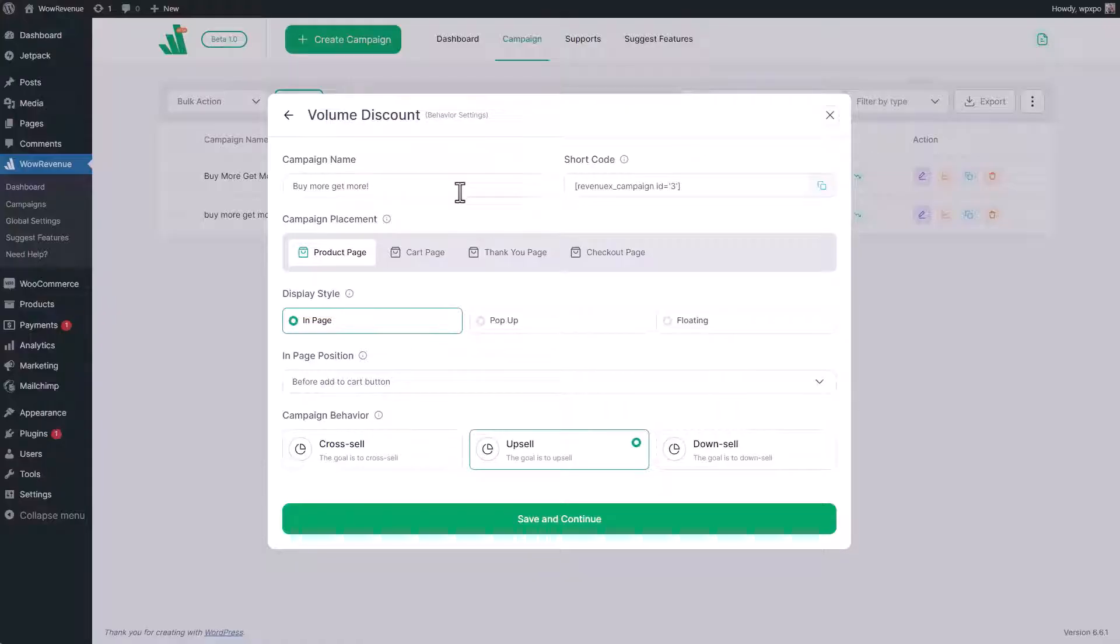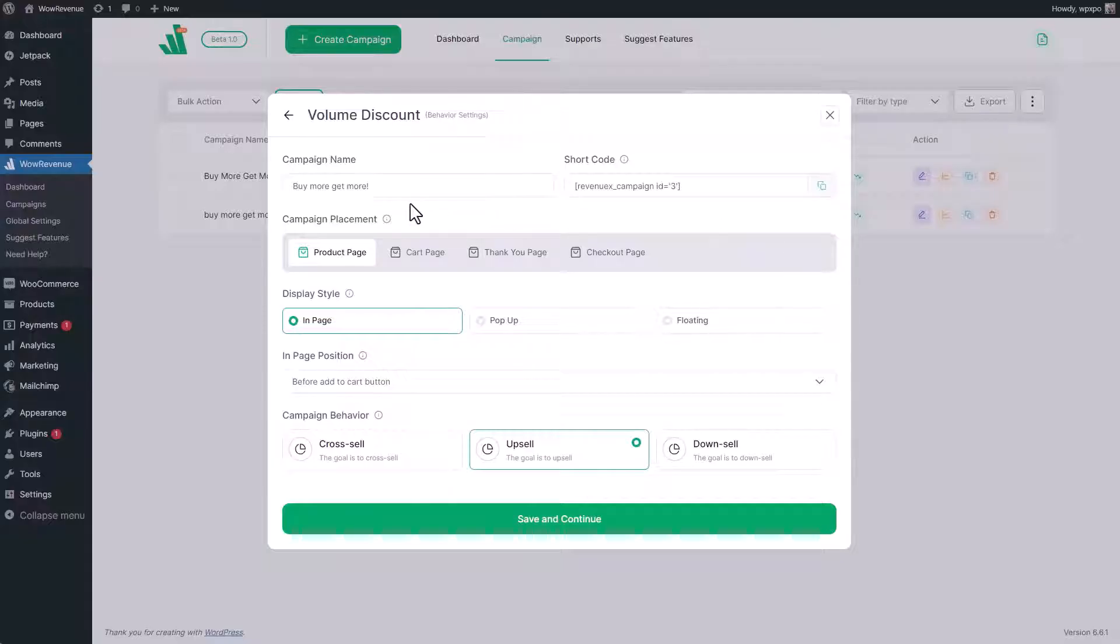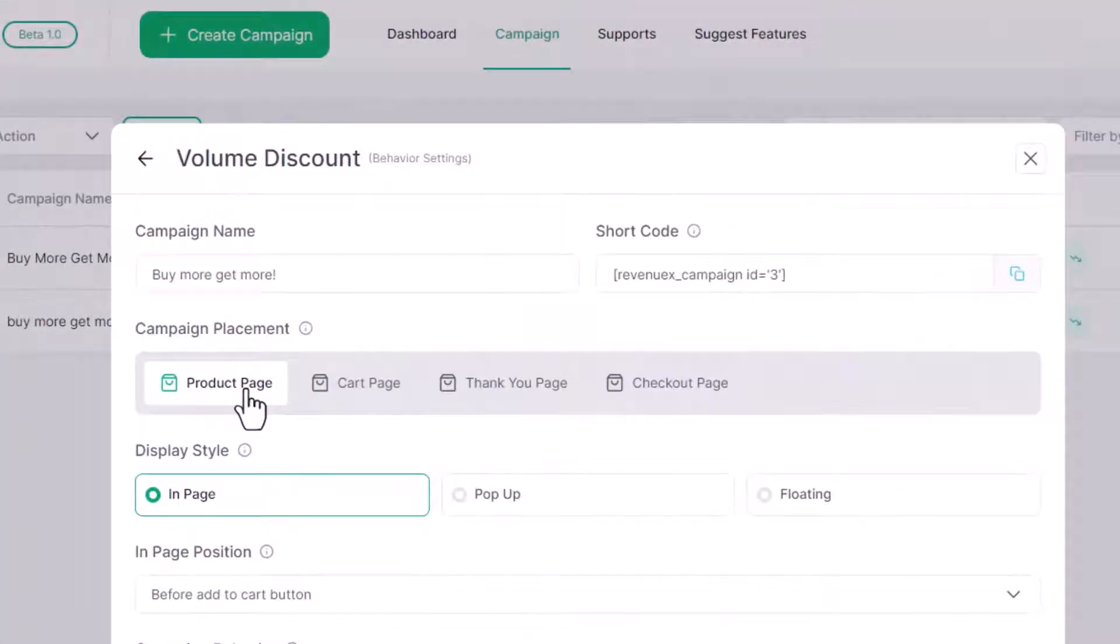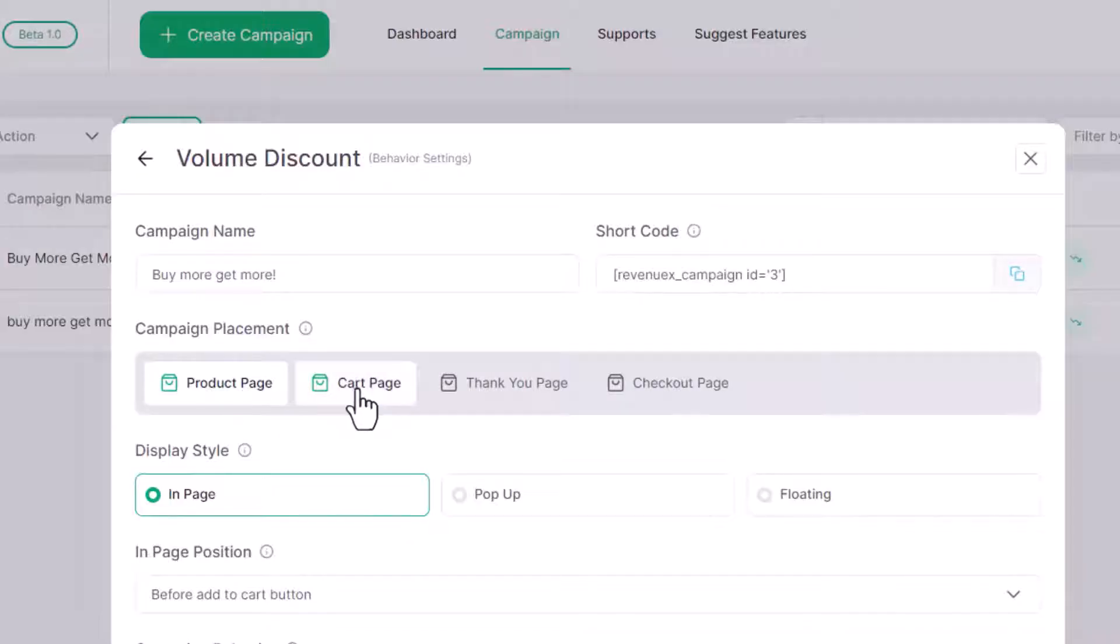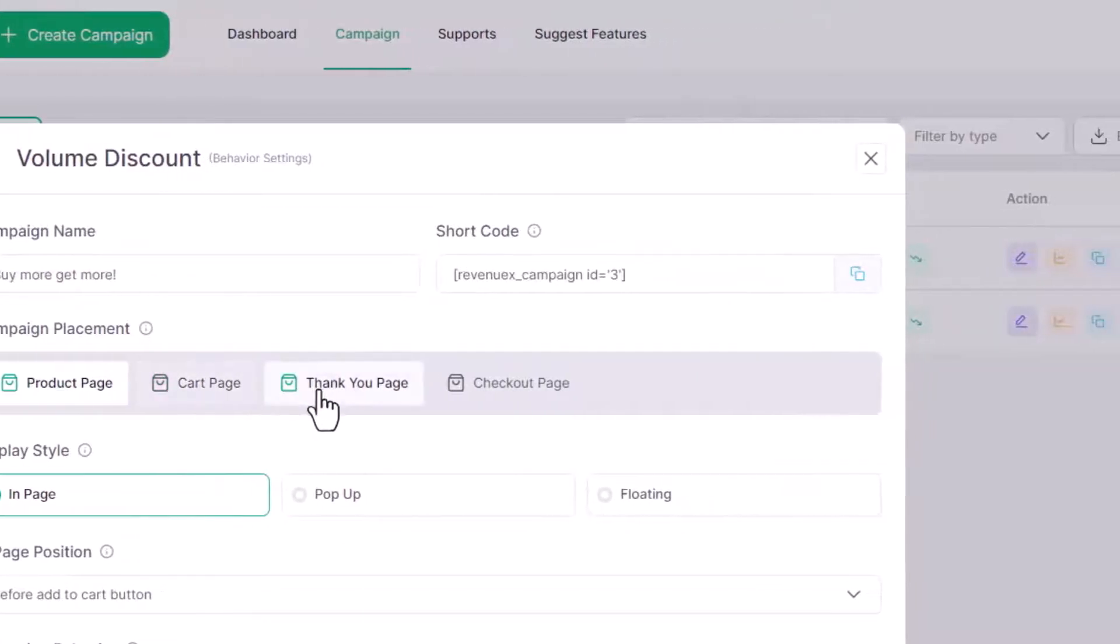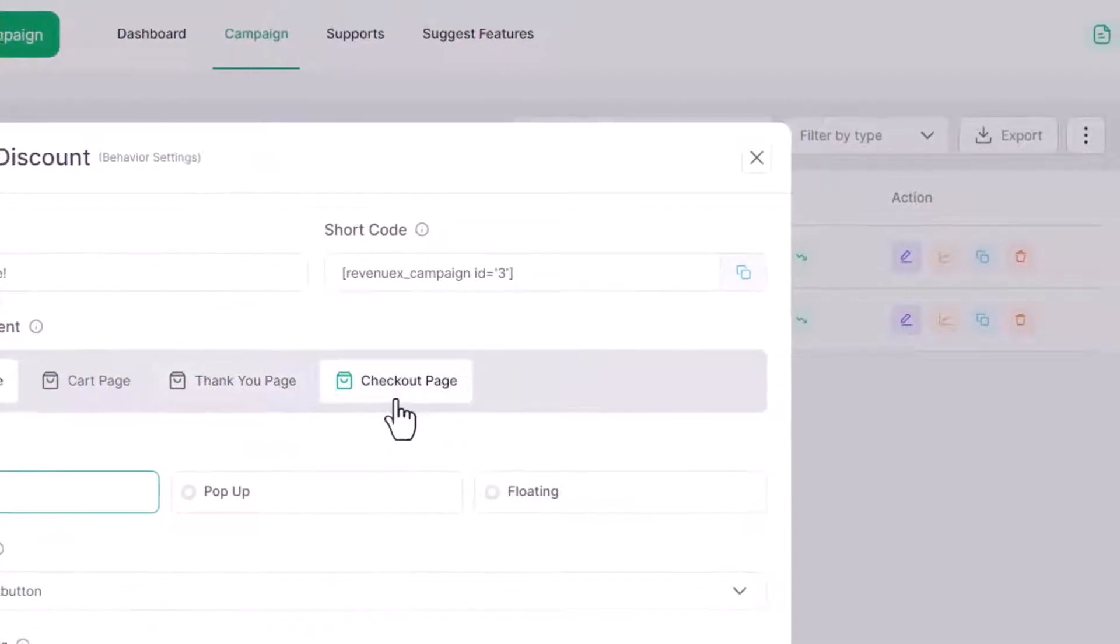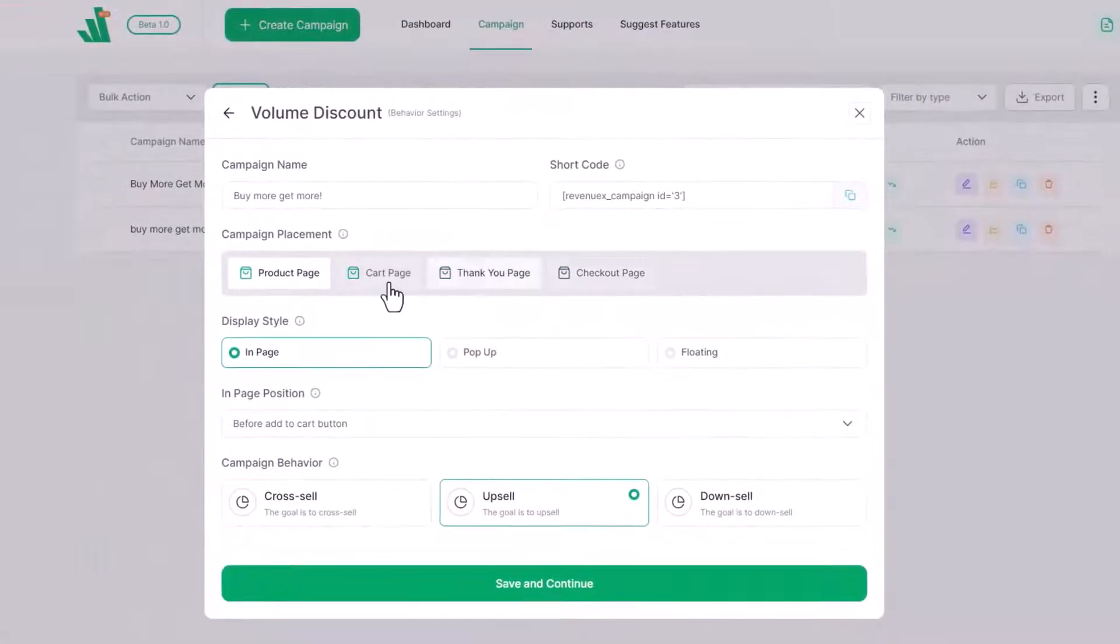Then we will start configuring it. From the placement section we can decide and select on which page we want to show the volume discount. We can choose from product, cart, checkout, and the thank you page. For now, let's select the product page.